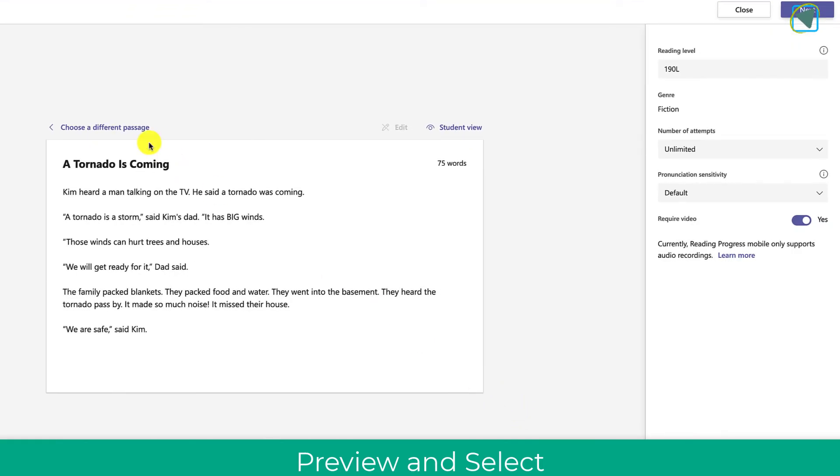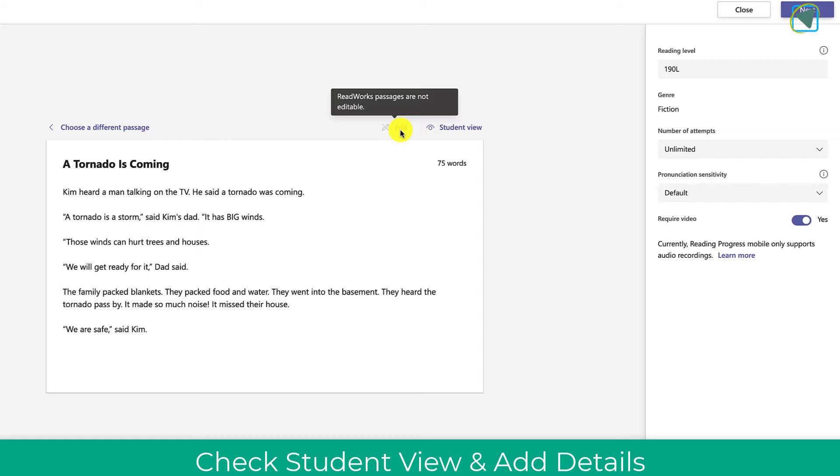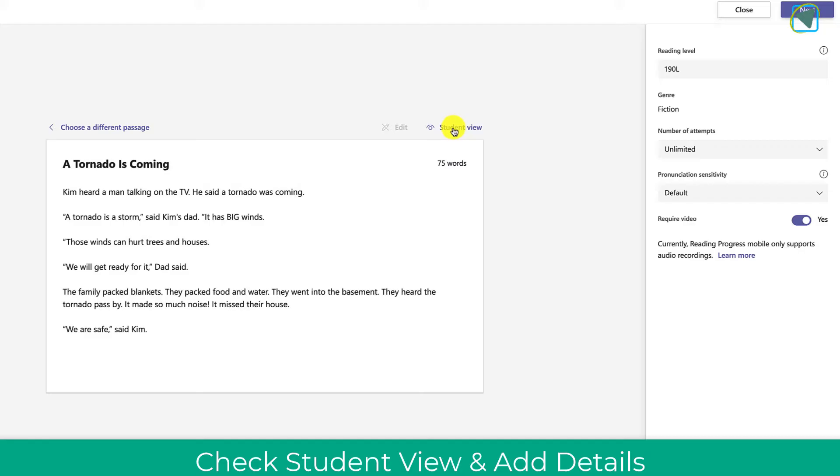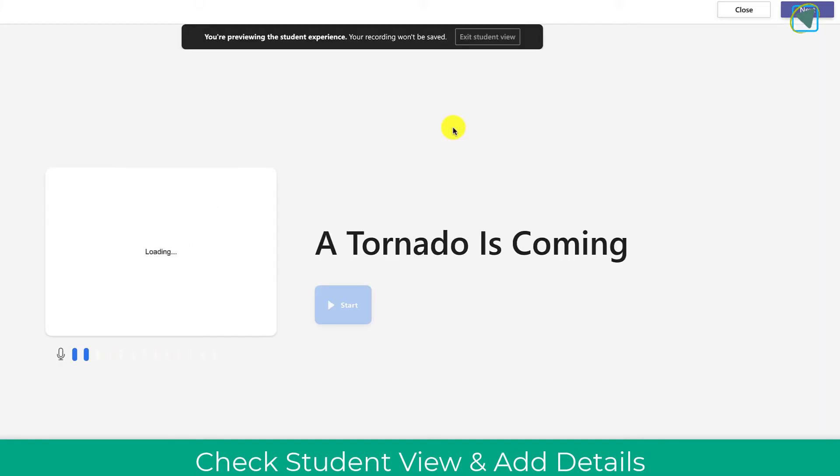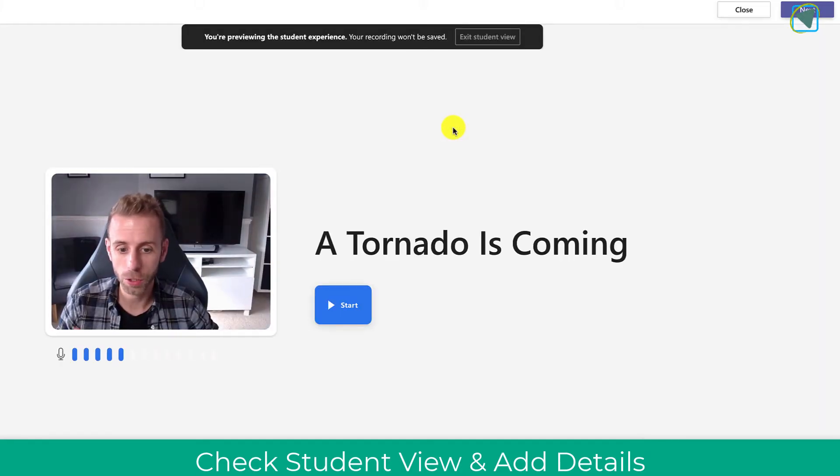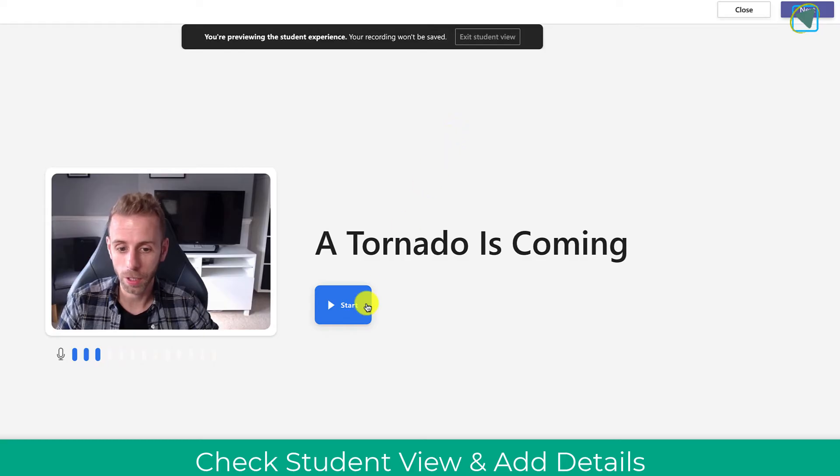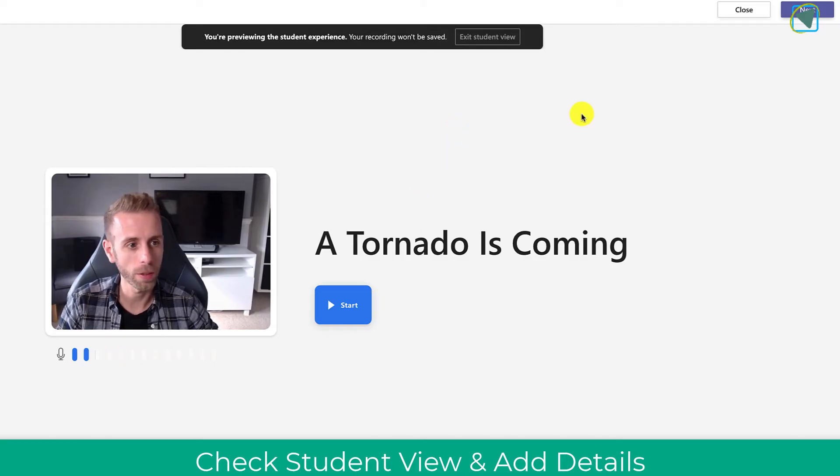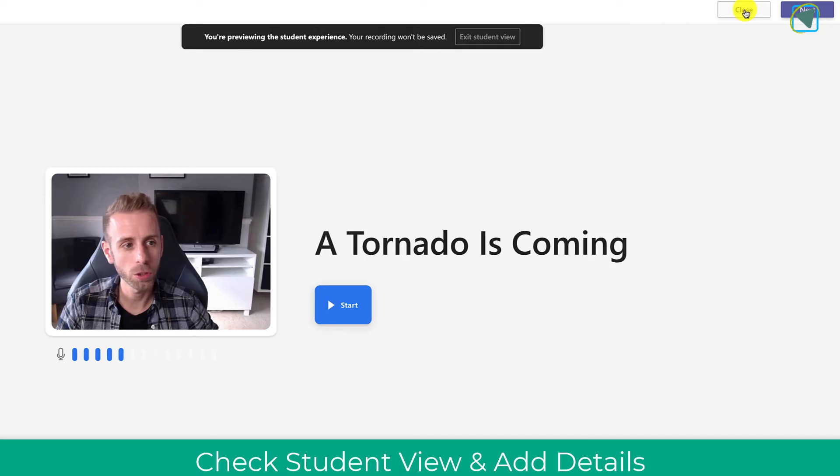What we're going to do then is we can choose different passages by clicking here or we can also edit this if it's a piece of word that we've done, or we can even click student view and we can have a look at how this looks for students when they submit it. So you can click start and work through this. We'll have a proper look at the student view in a moment.